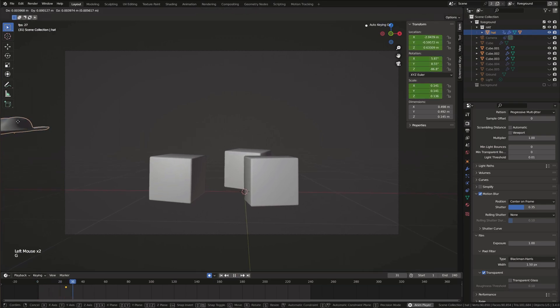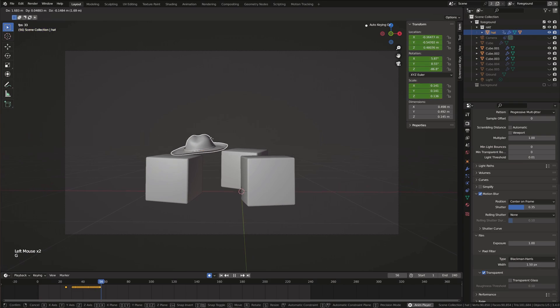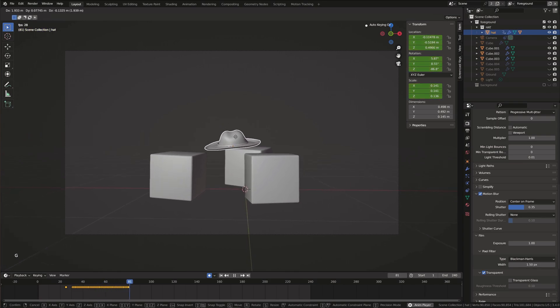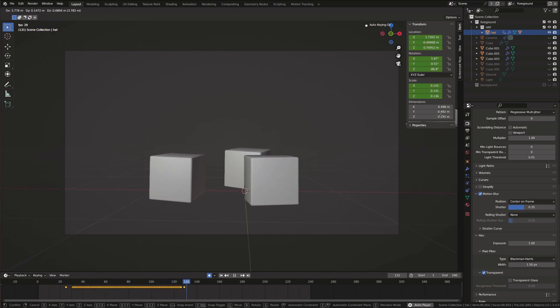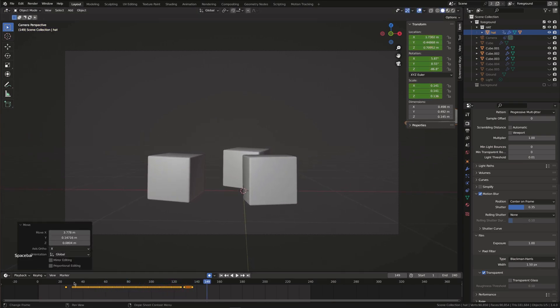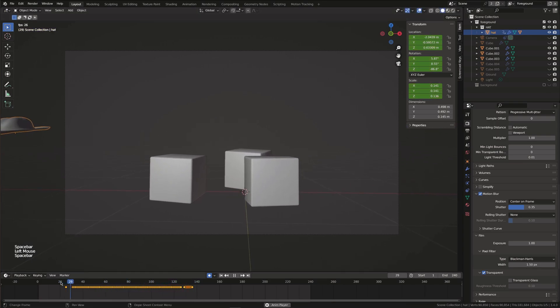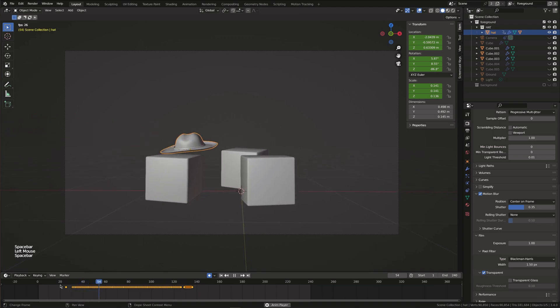Then hit play, G to grab and you can move the hat around with your mouse. As you can see the keyframes are created automatically.